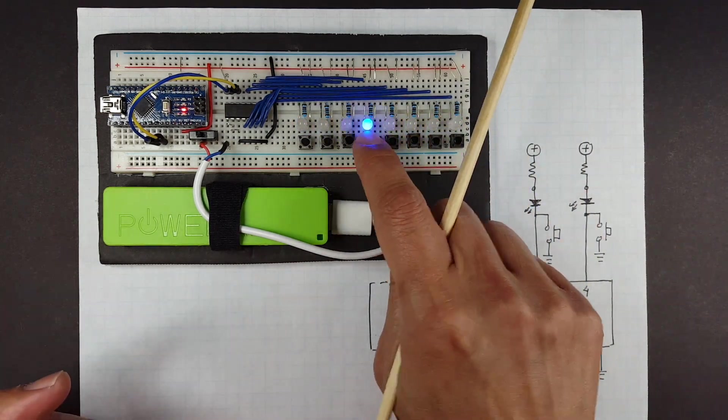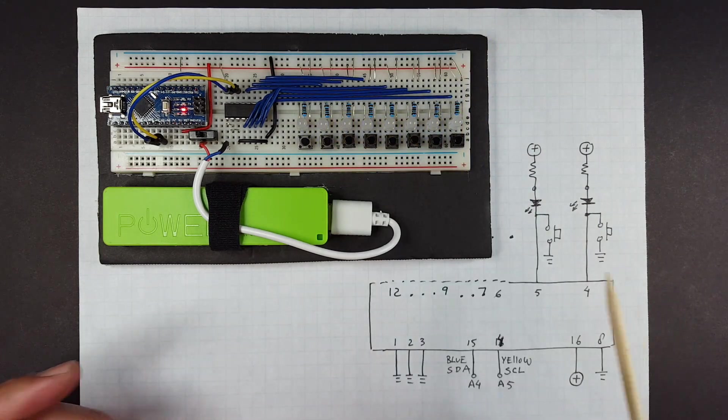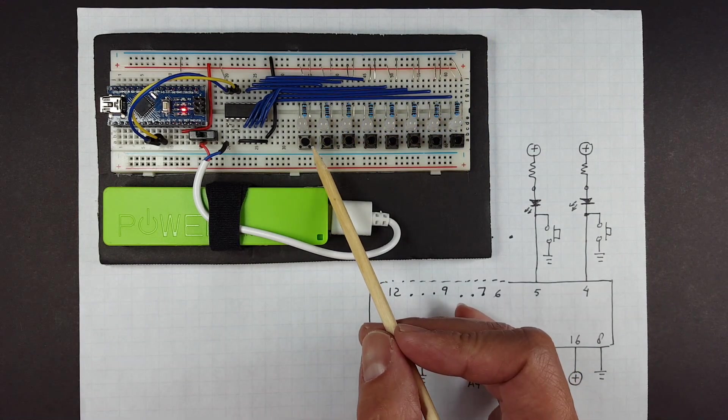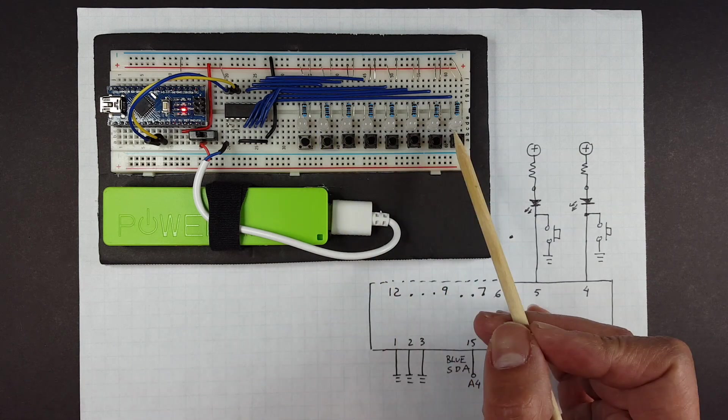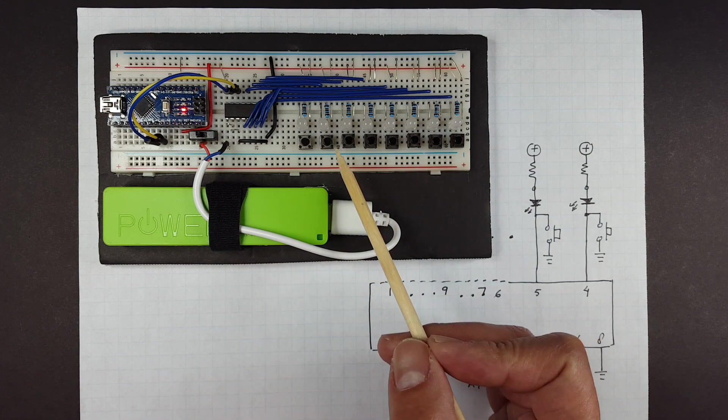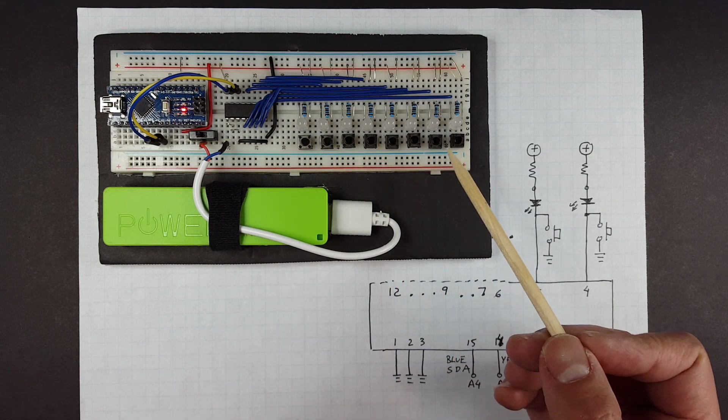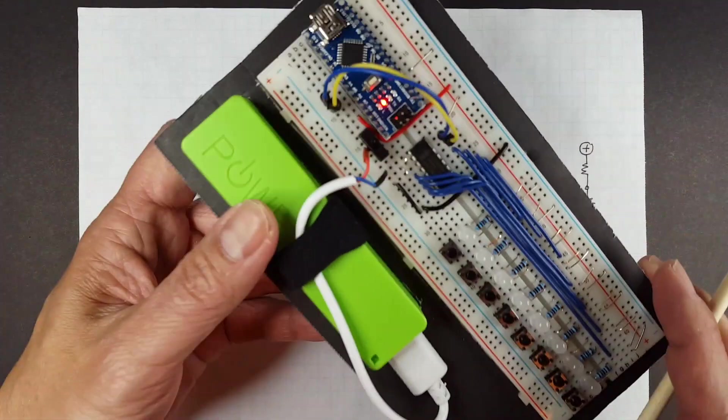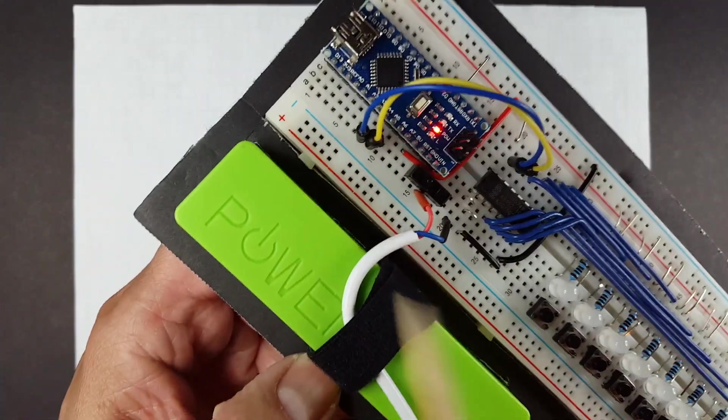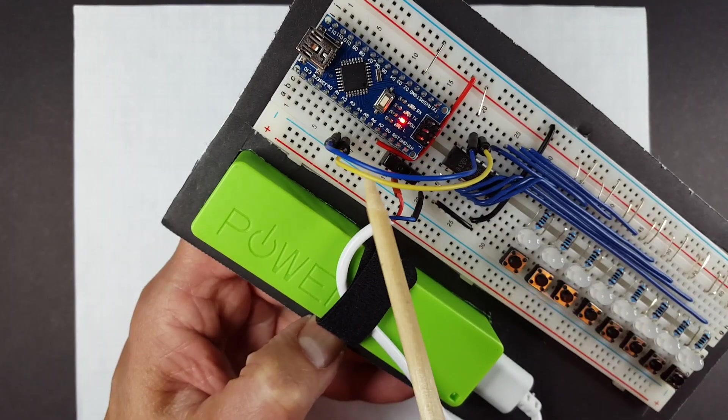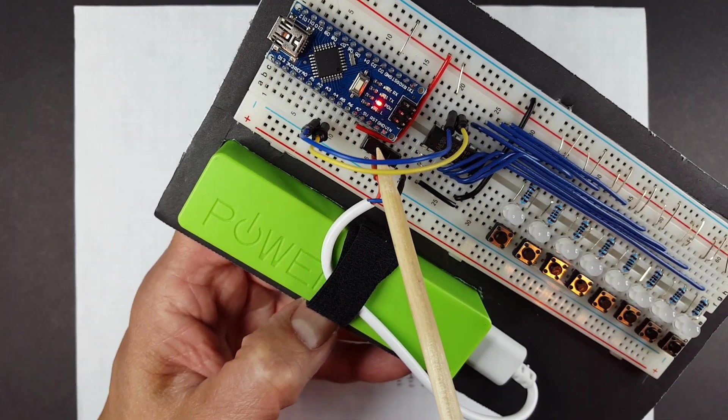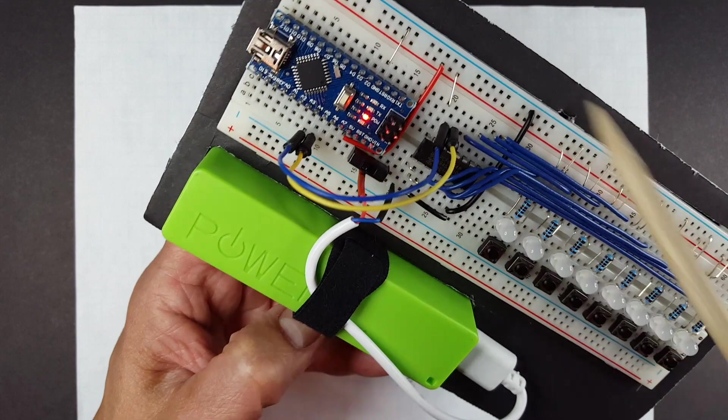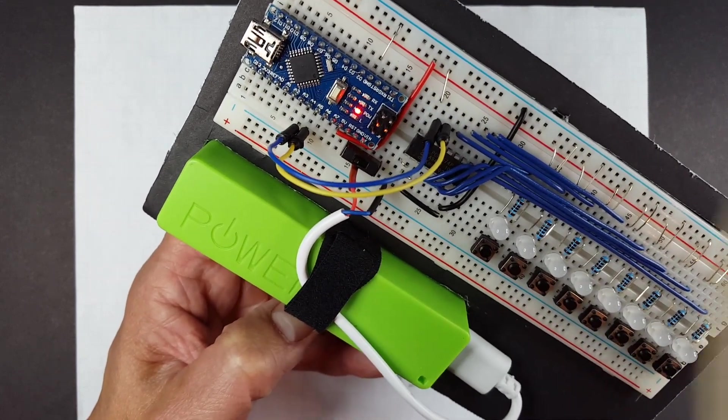We need to be able to read 8 buttons and to write 8 LEDs, and that normally takes 16 pins. I only have connected here two of the Arduino pins, basically these two pins, A5 and A4, and the ground and the power, and that's also ground, and that's it.